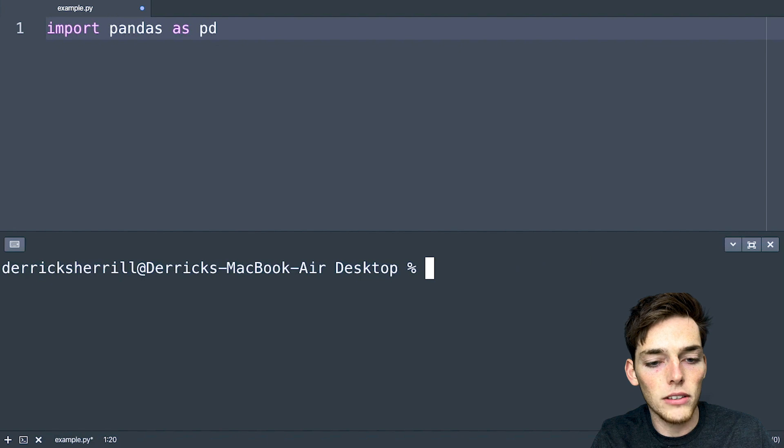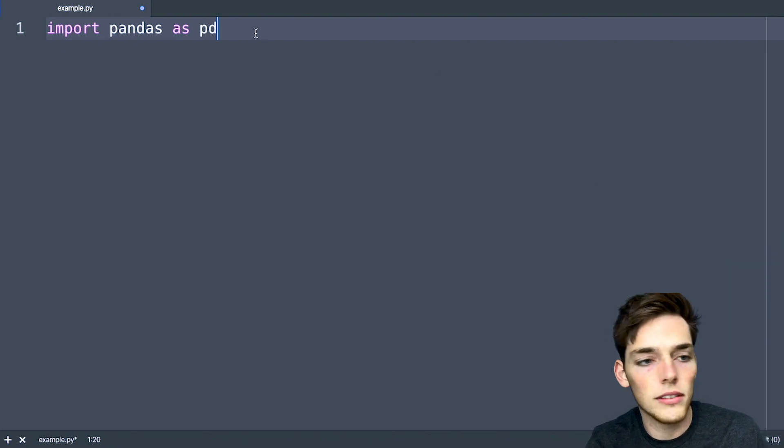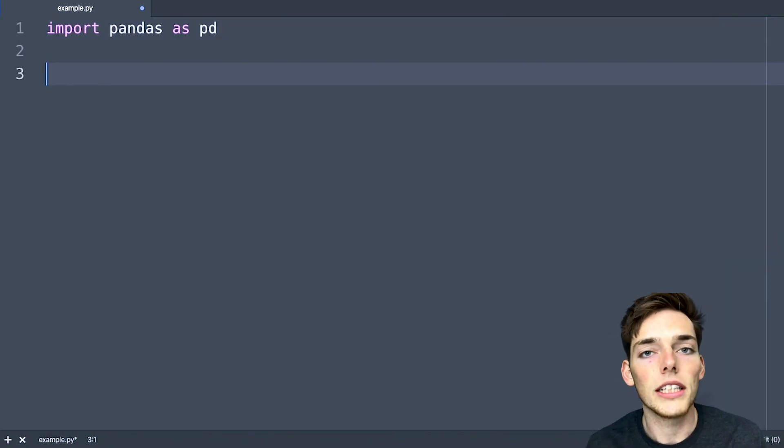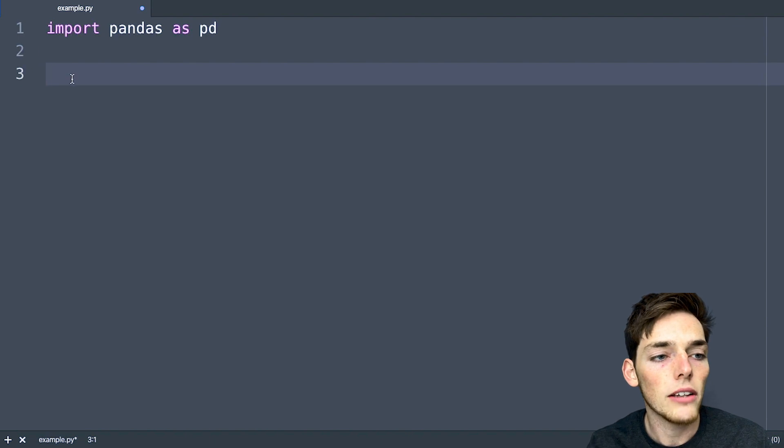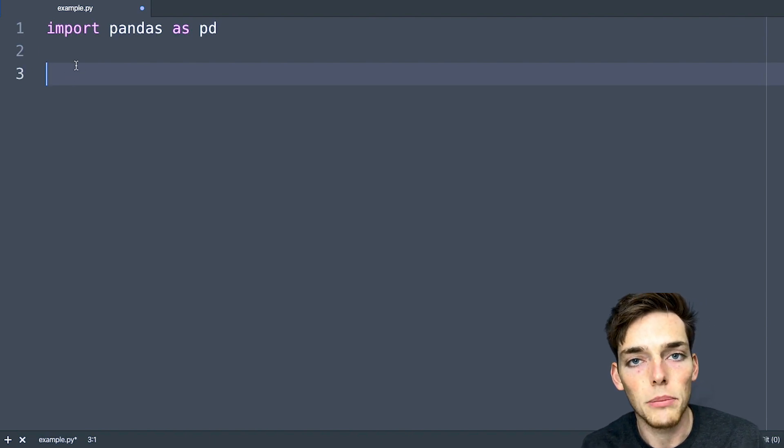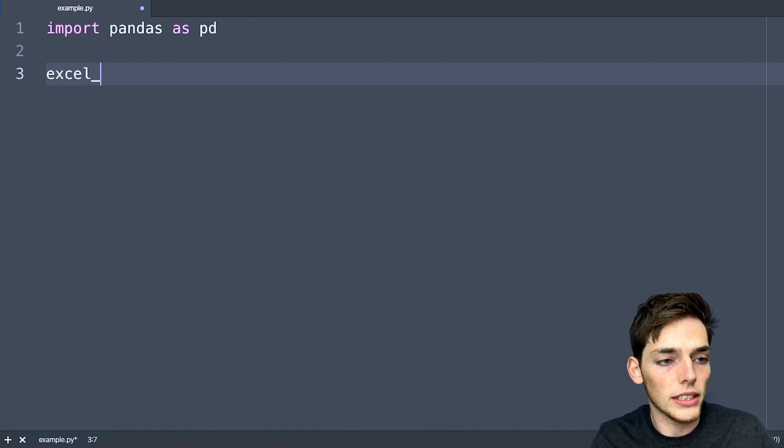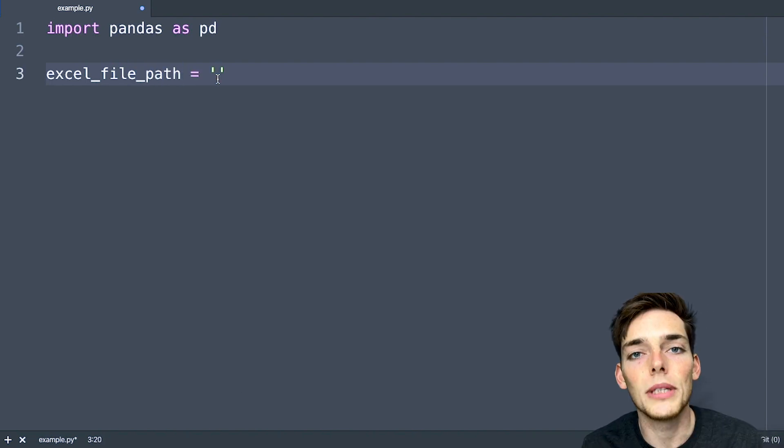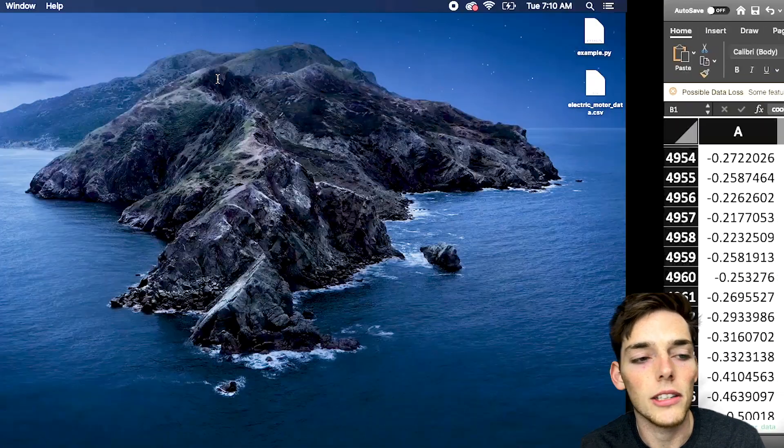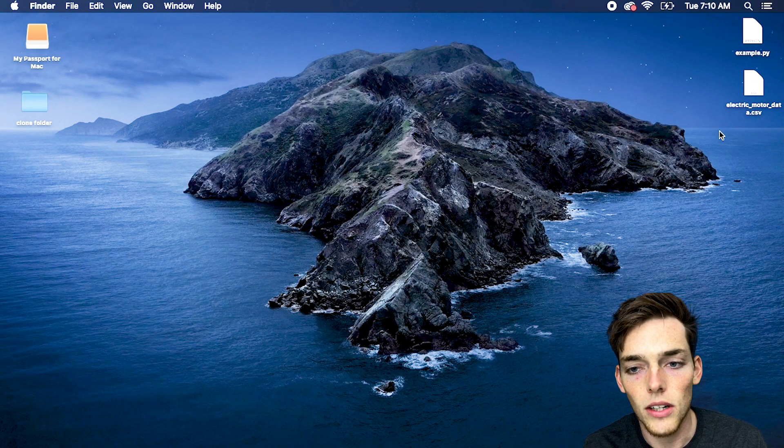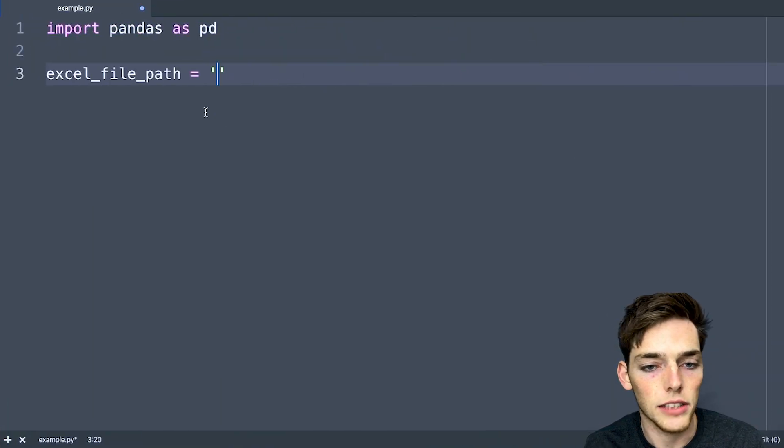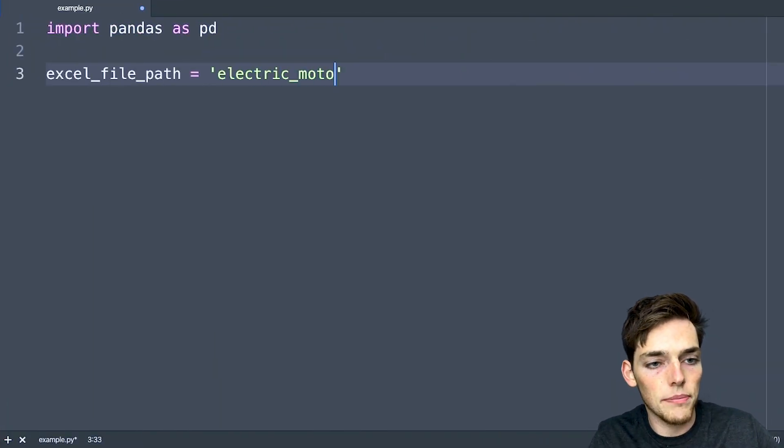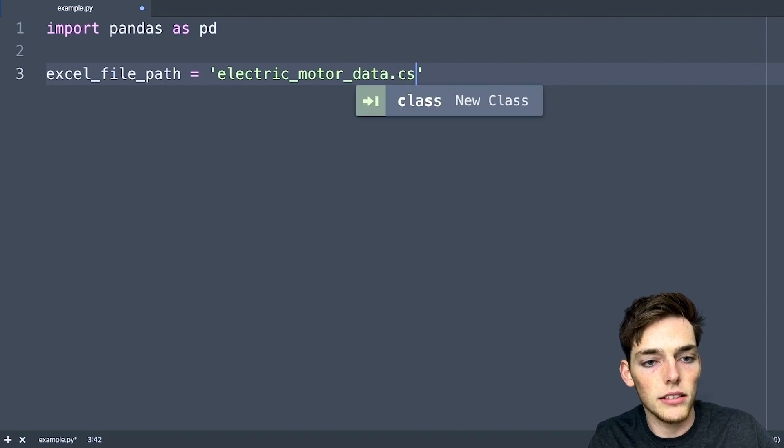But for now, assuming that you have pandas installed, we'll need to read in that data set. Wherever you downloaded it, that's the file path that you'll need to put here. Mine was on my desktop. So I'll say excel_file_path will be equal to just the name of the CSV file. Mine is called electric_motor_data.csv.